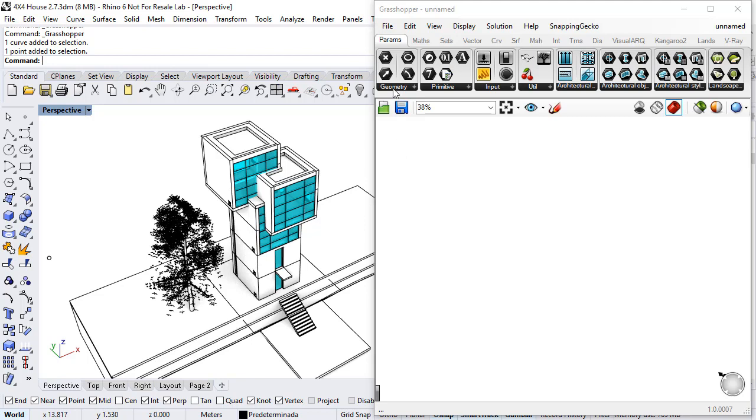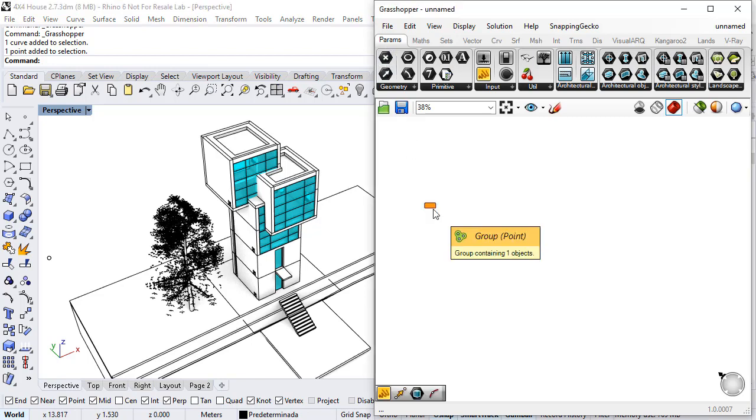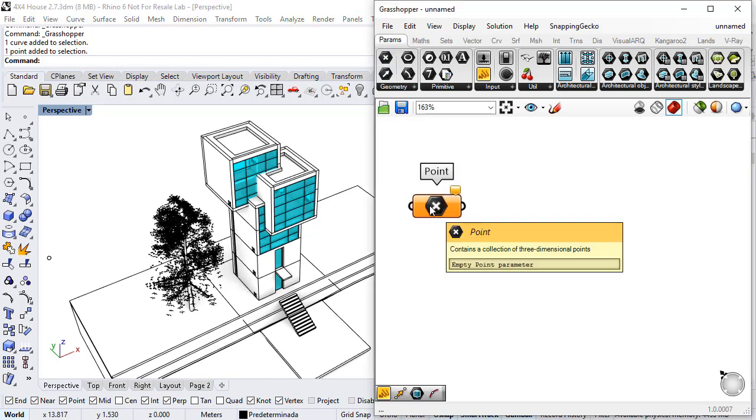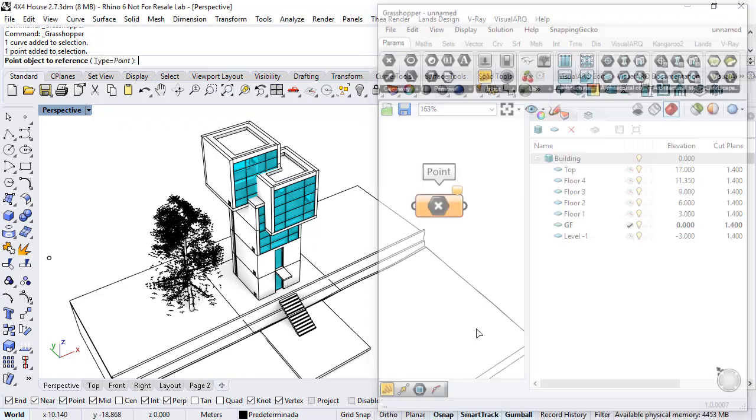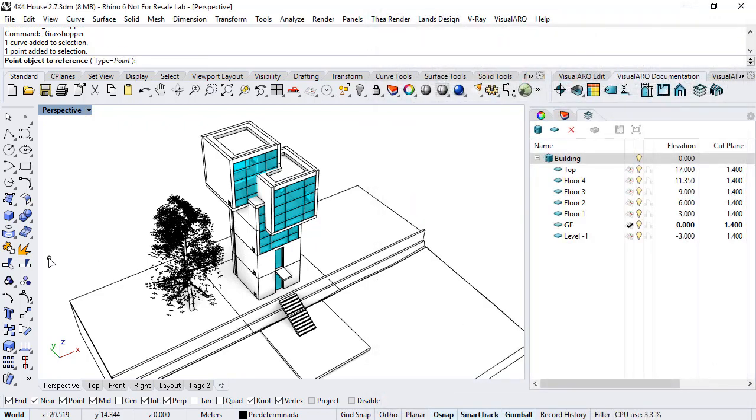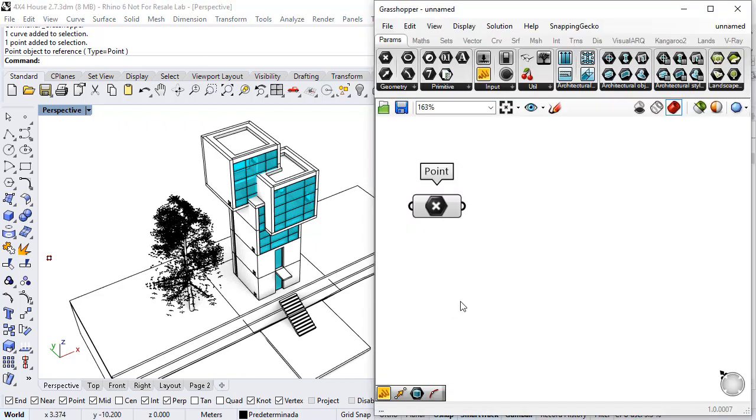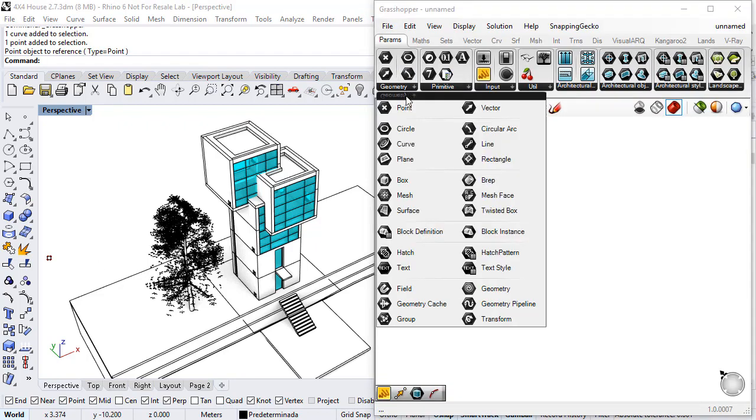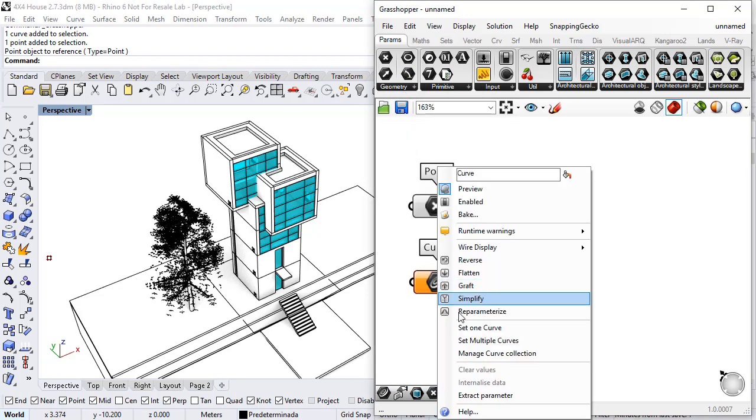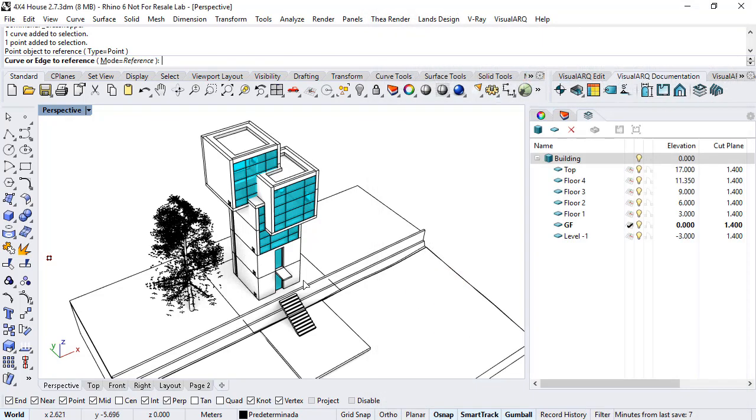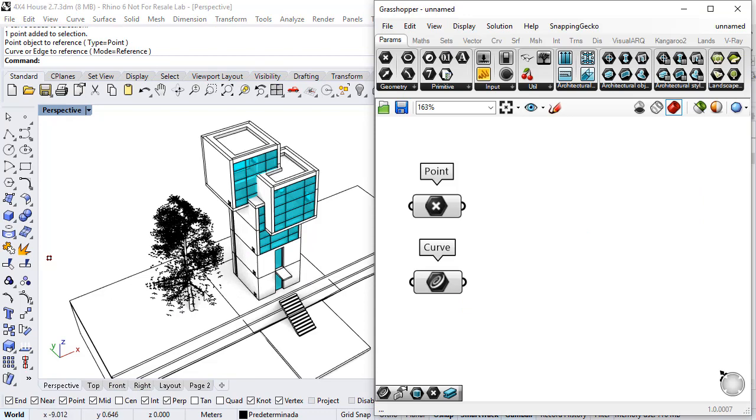So I'm going to reference that. A point param on one hand, I do right click to set that point and a curve for the rectangle. I do right click, set one curve, so I have both objects referenced in Grasshopper.